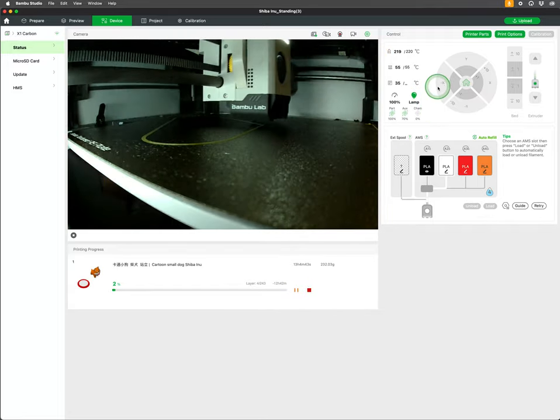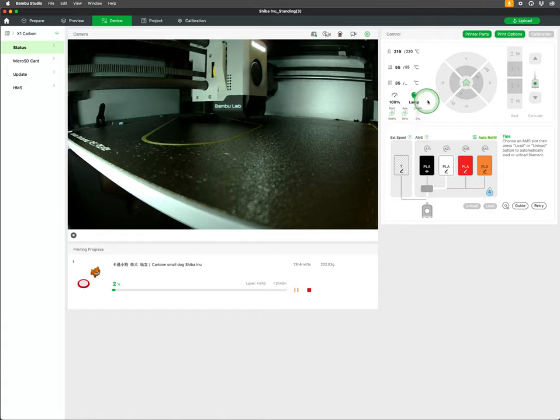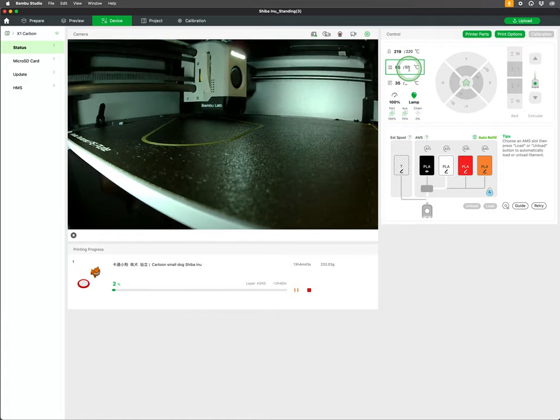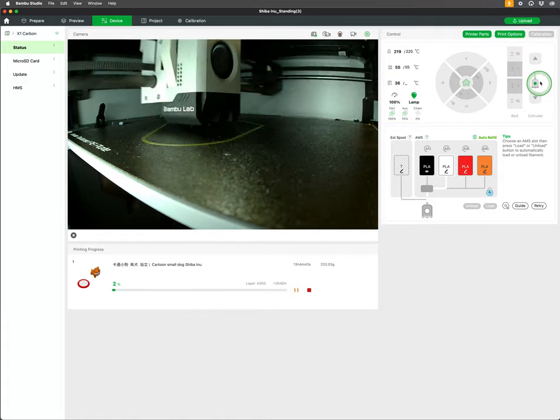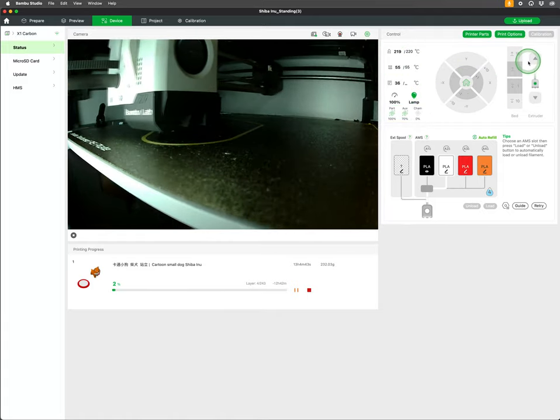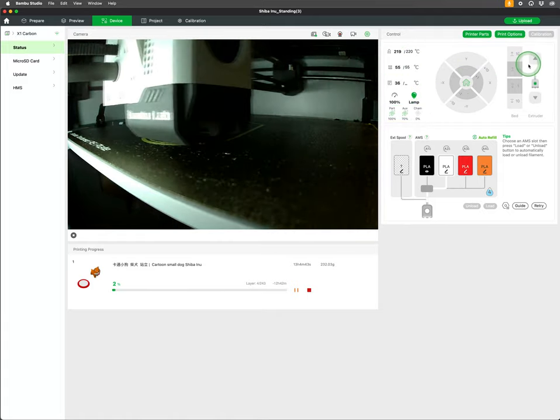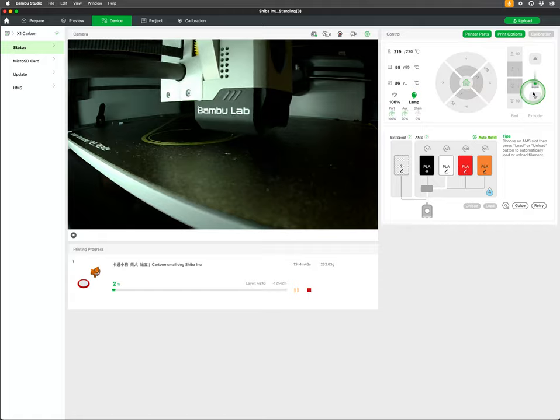On the right you have information on the active printer settings as well as the controls to move the printhead, bed height, and filament in the extruder.